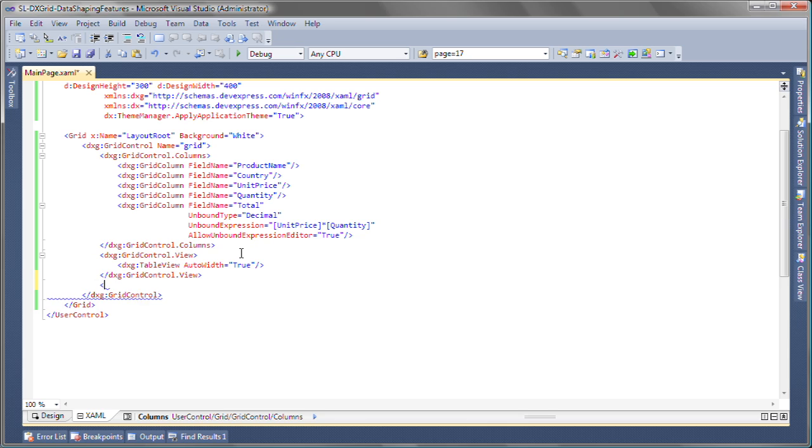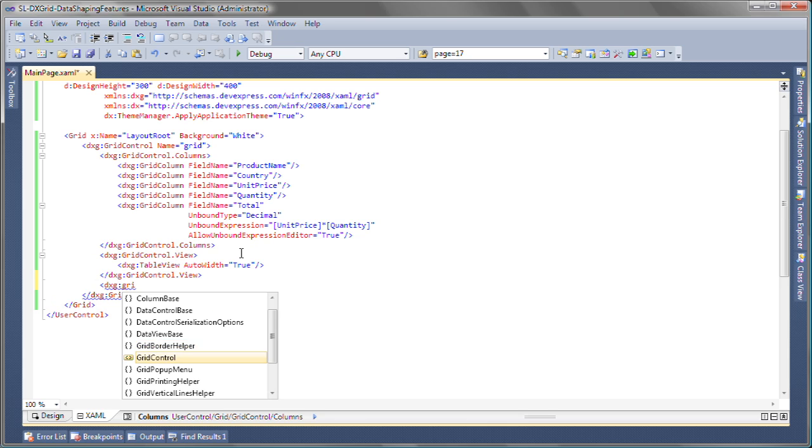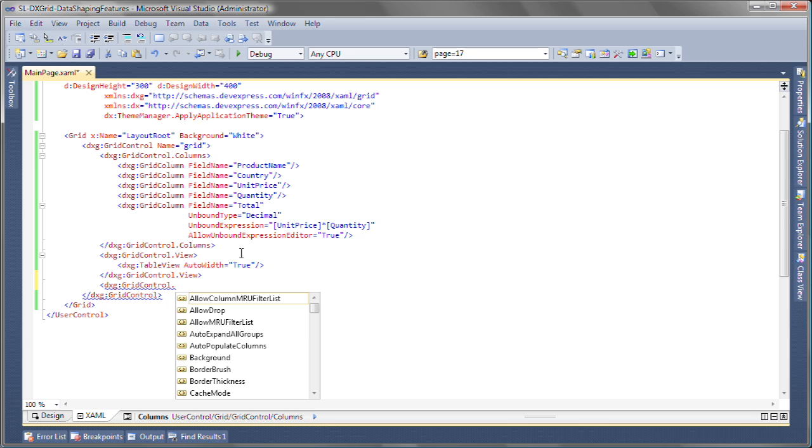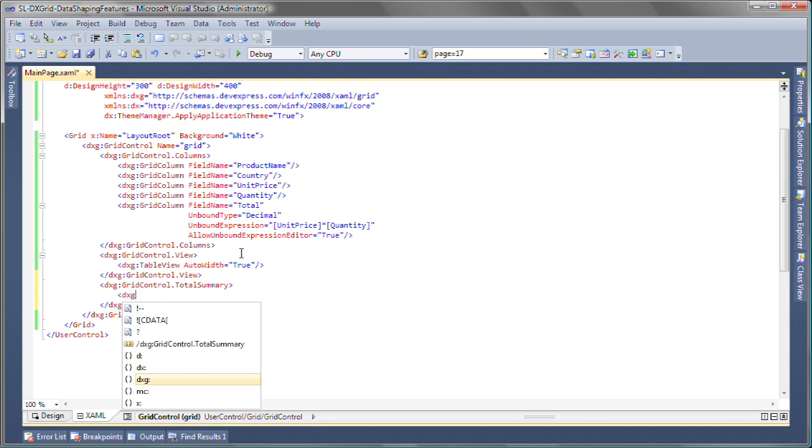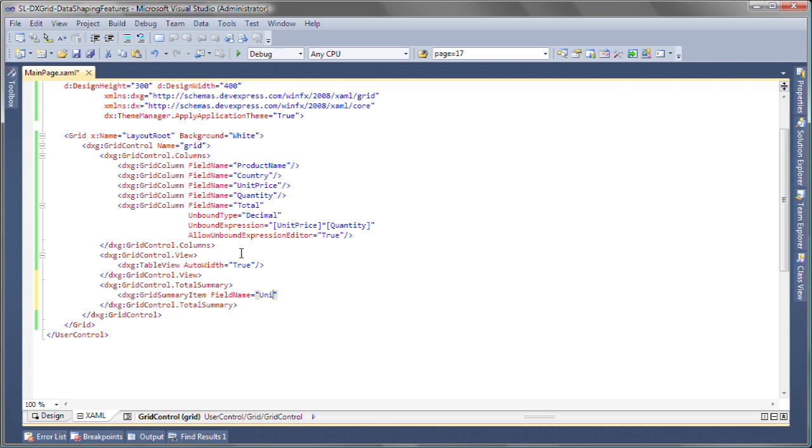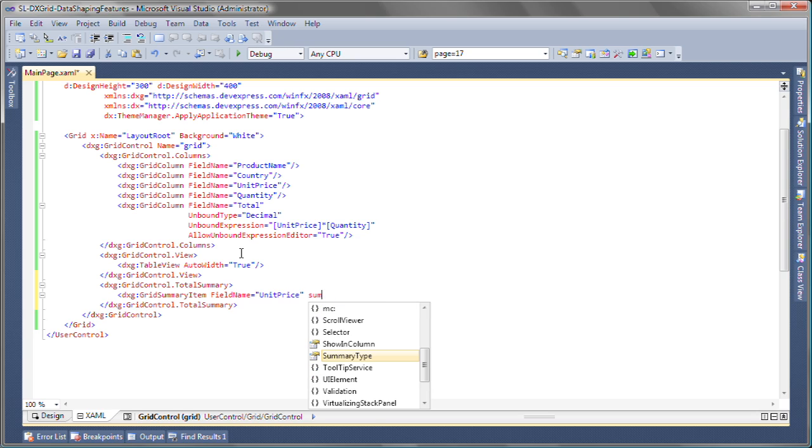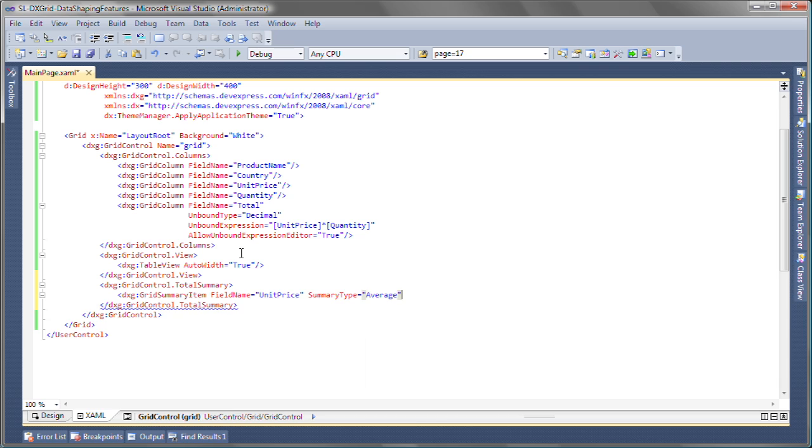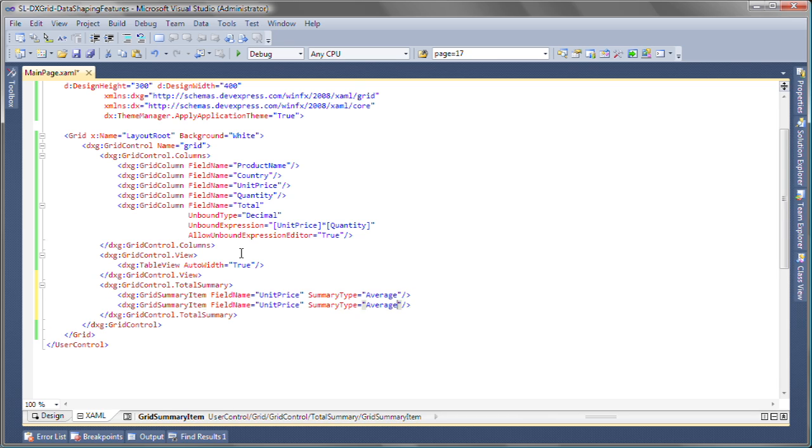I'll start by creating a total summary collection inside the grid control. Here, I can add individual grid summary items. Let's start by creating one for the unit price column and setting the summary type to average. I'll add two more summary items and set the types to sum and count.